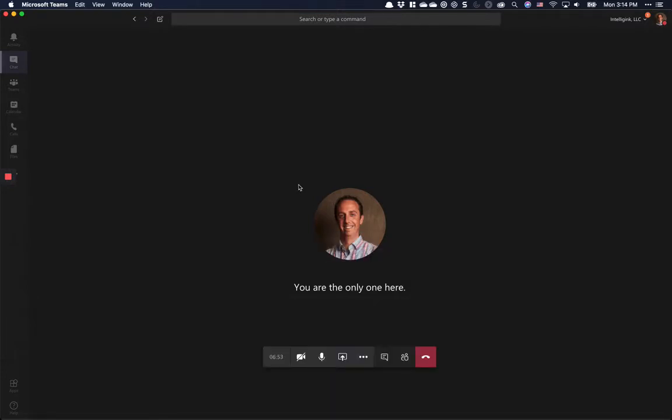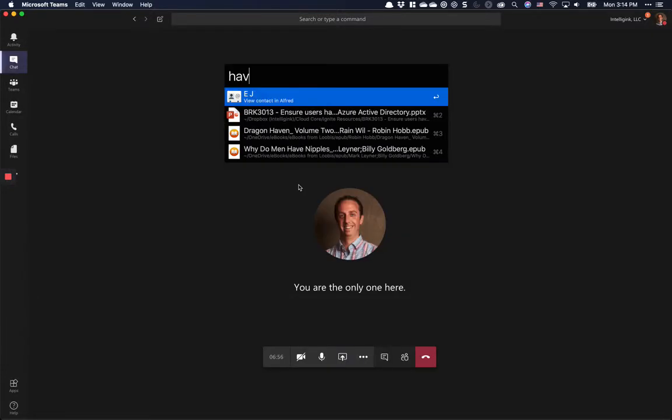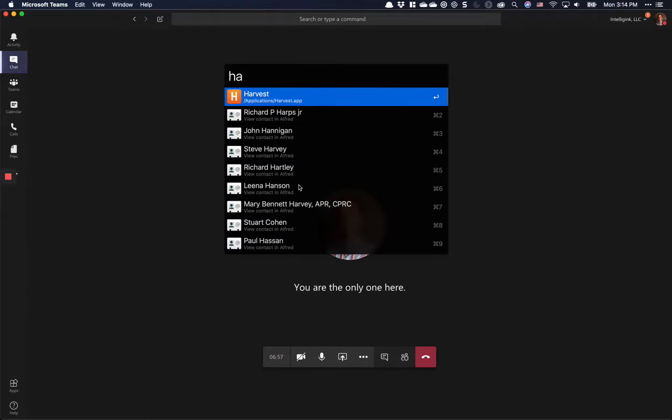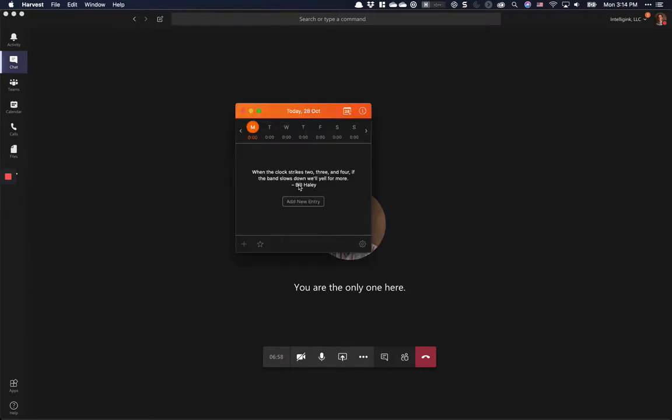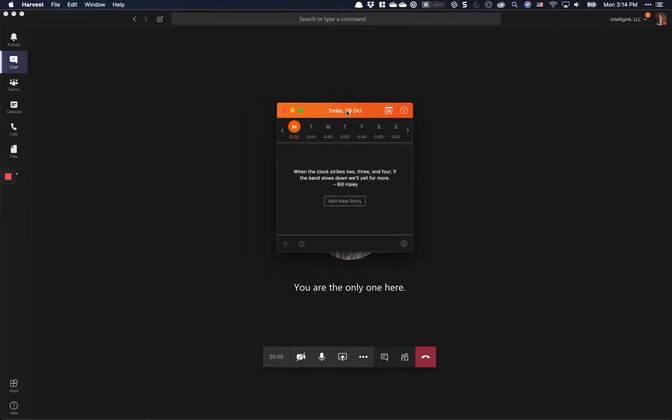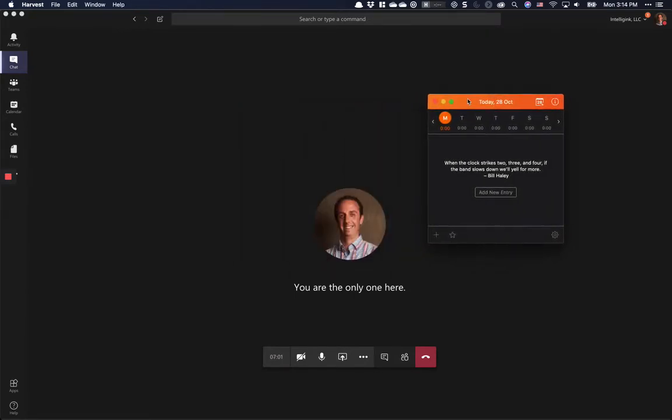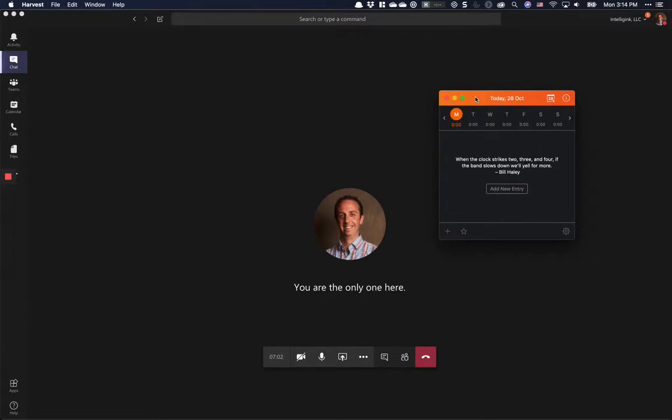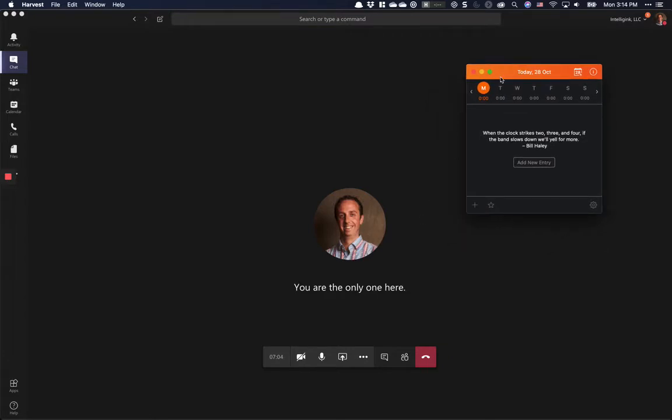However, there are a few apps, and I'm going to list these in the blog post as well, Harvest being one of them. If I open up Harvest, there is an issue that actually blocks screen recording in Teams.